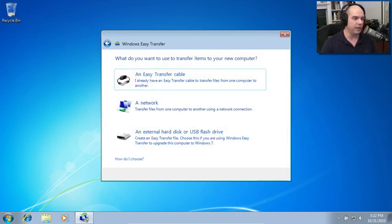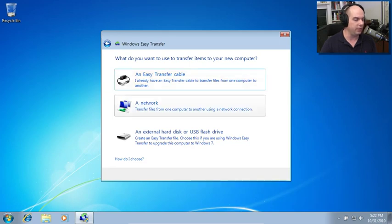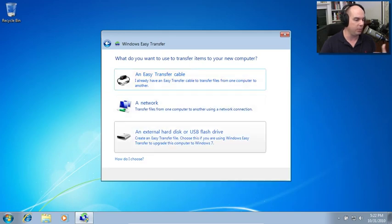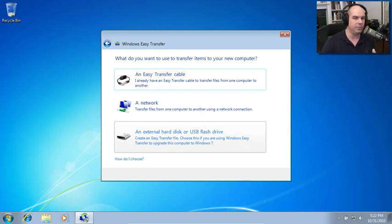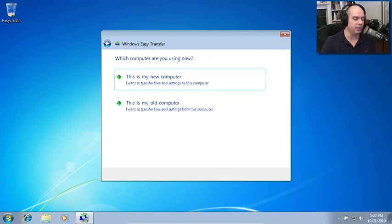What do you want to use to transfer items to my new computer? An easy transfer cable, a network, an external hard disk or USB flash drive. And indeed, I am going to be using a share that's out on a flash drive. So that's what I'm going to be using.